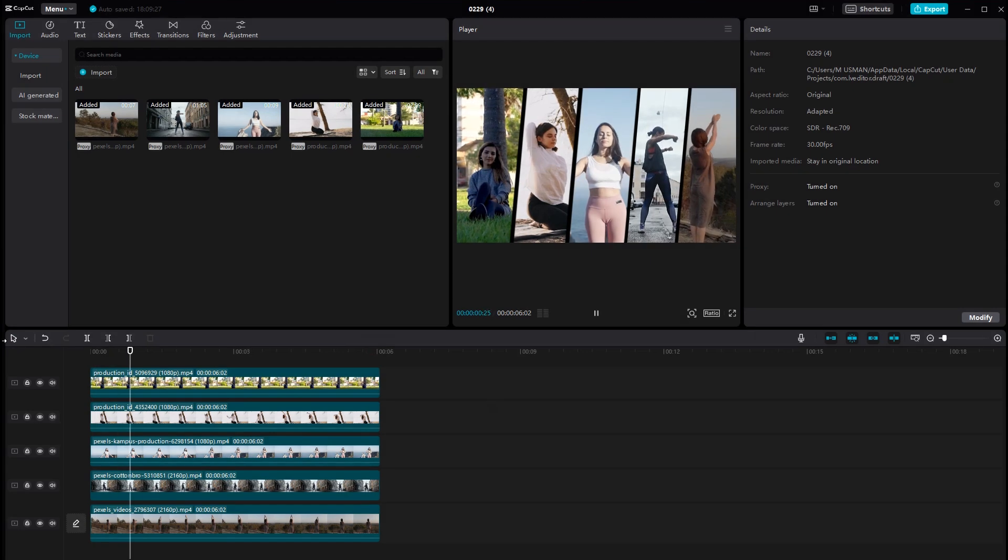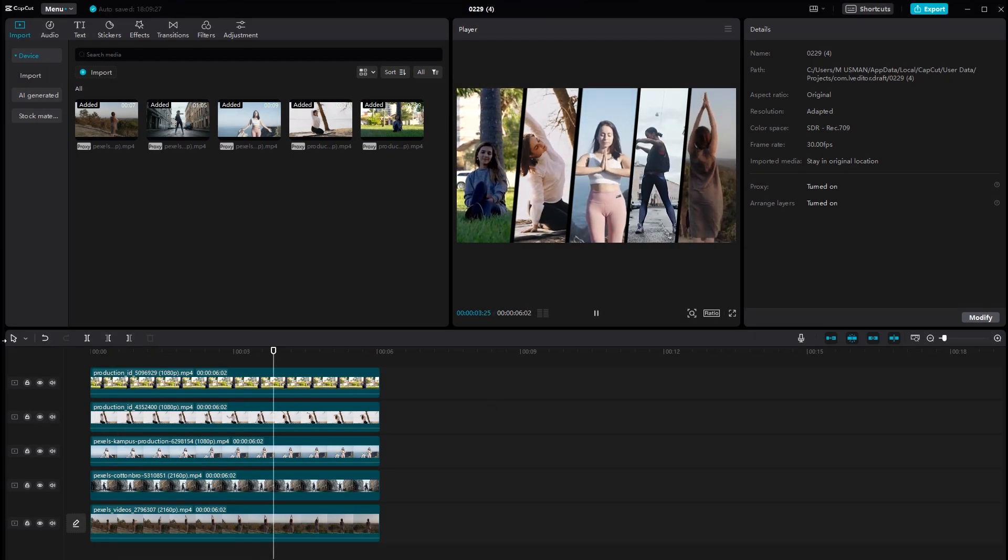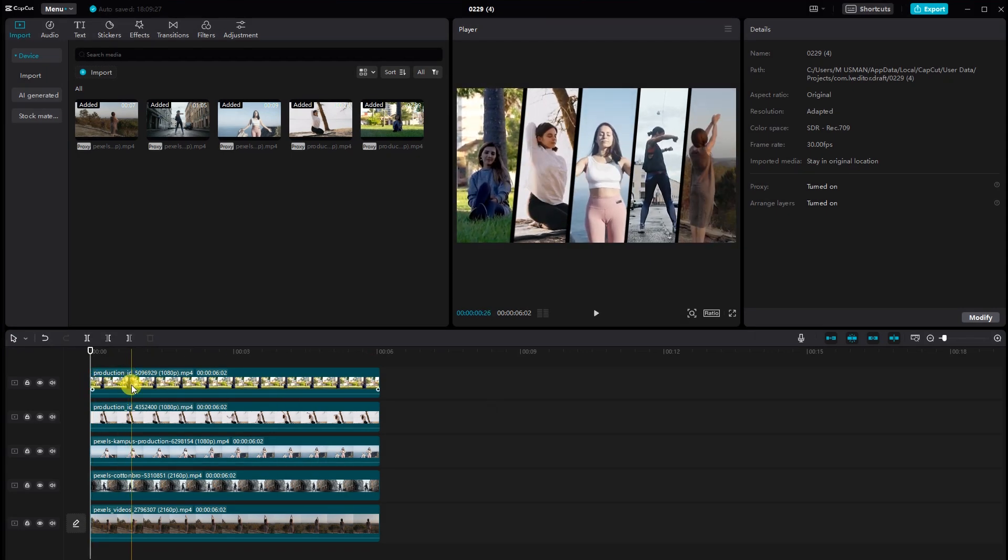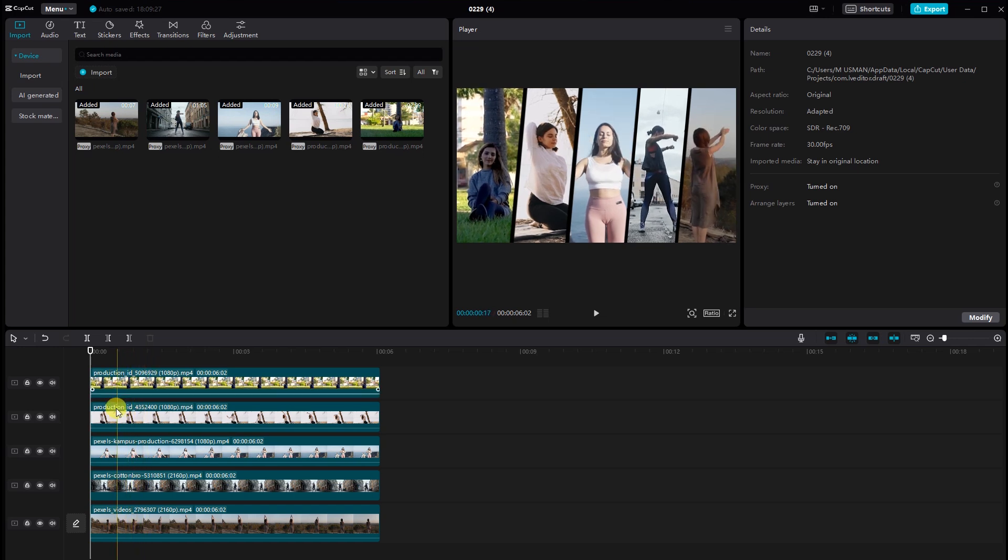Once you're satisfied with the arrangement, now it's time to animate these videos. Firstly, organize these videos like this.